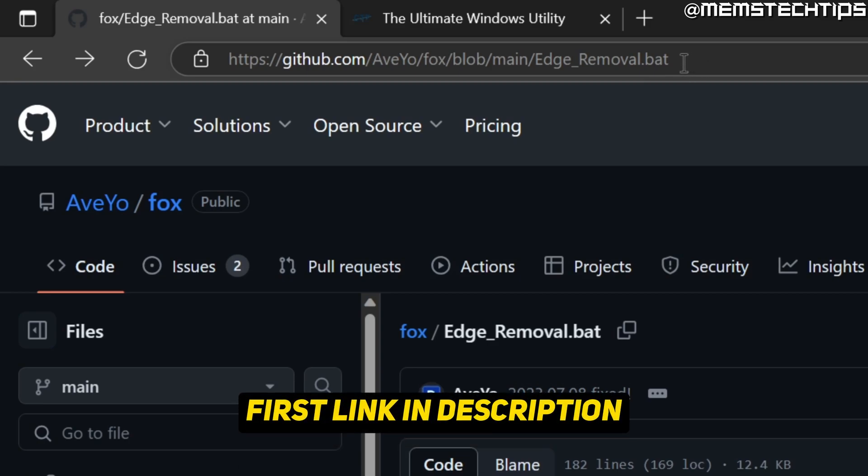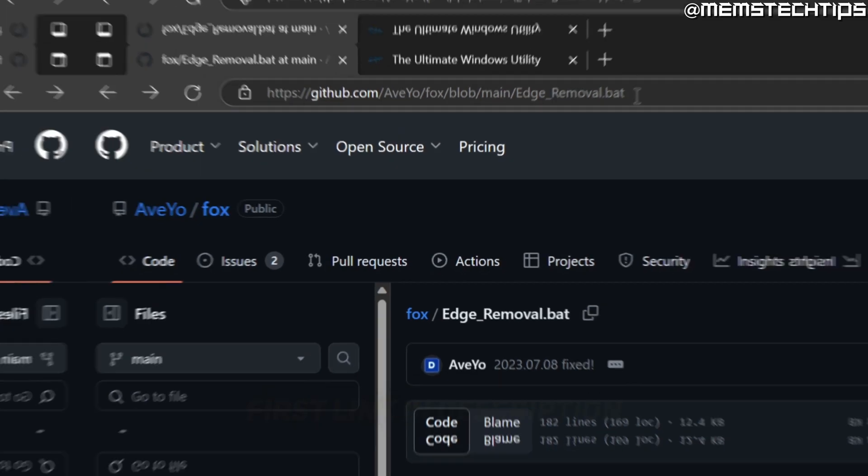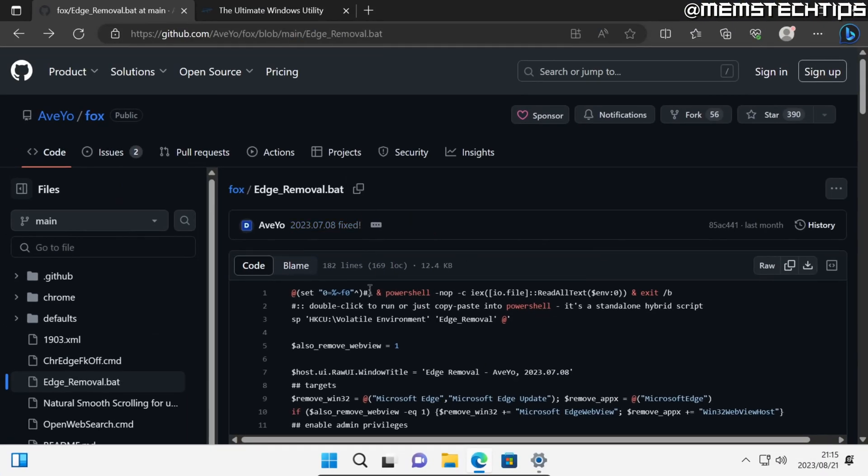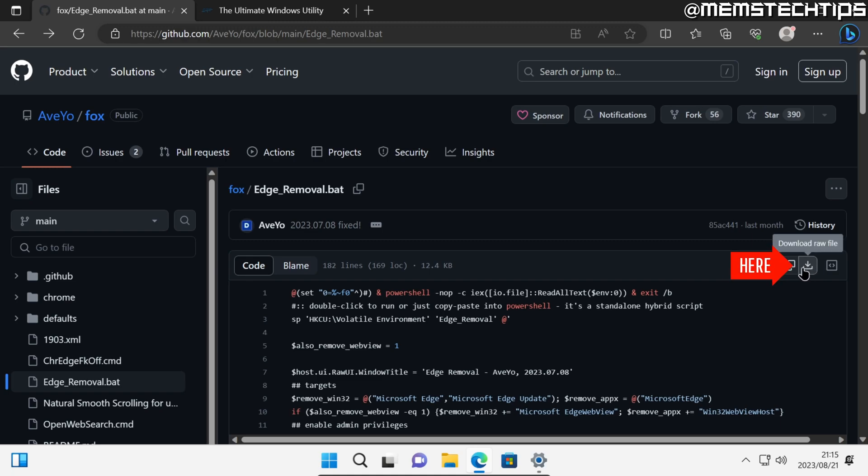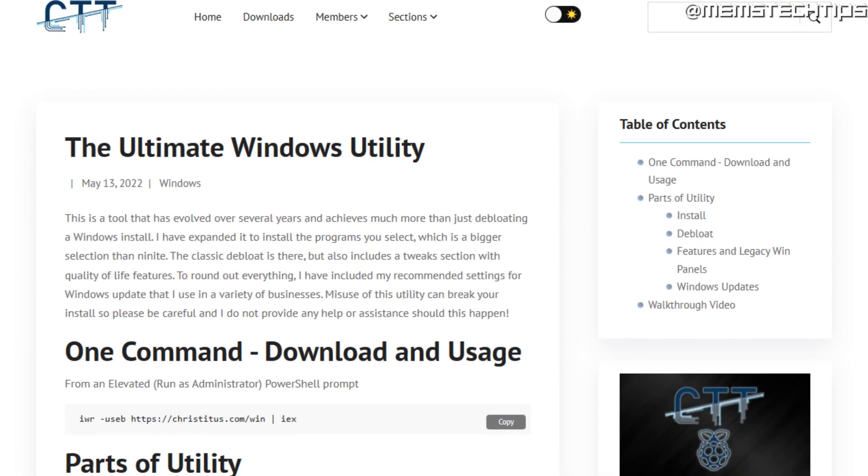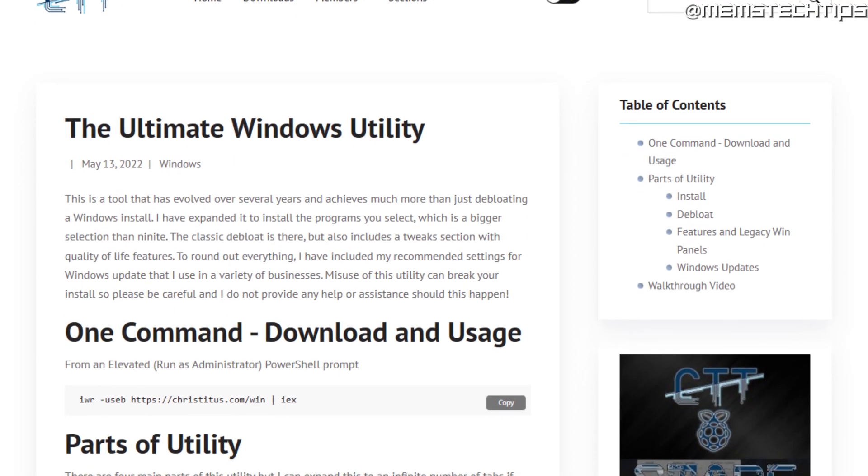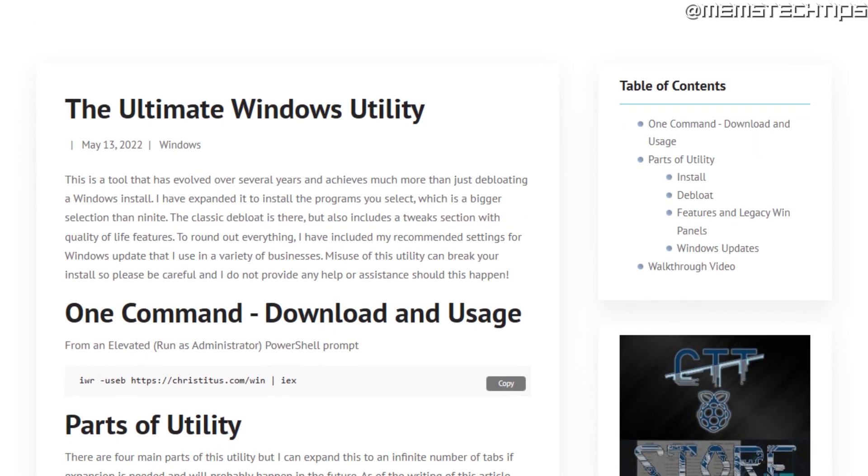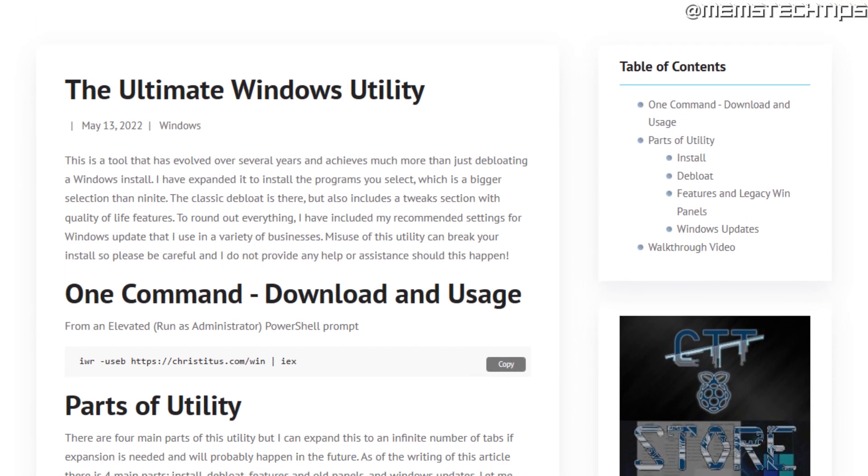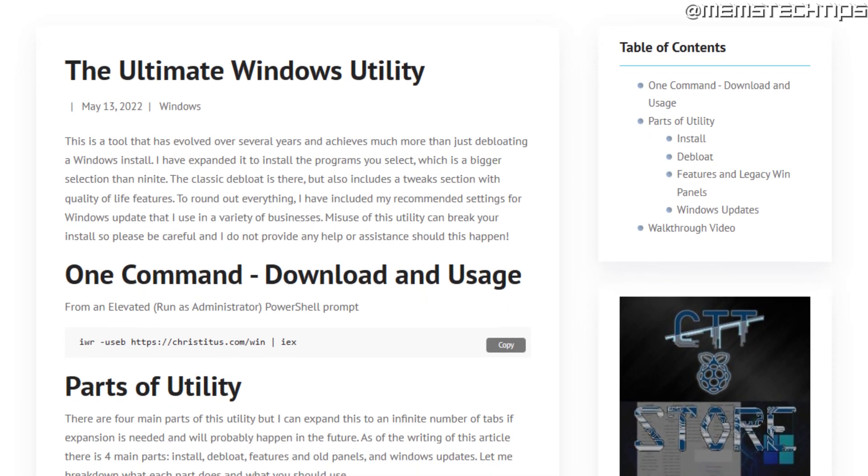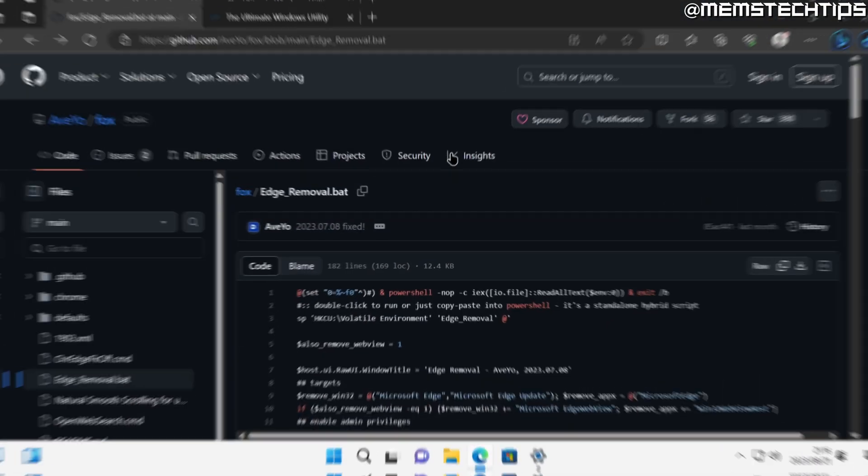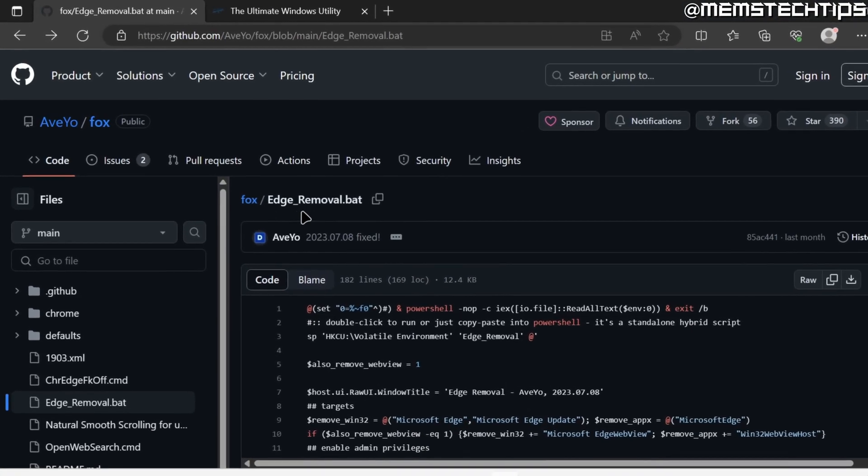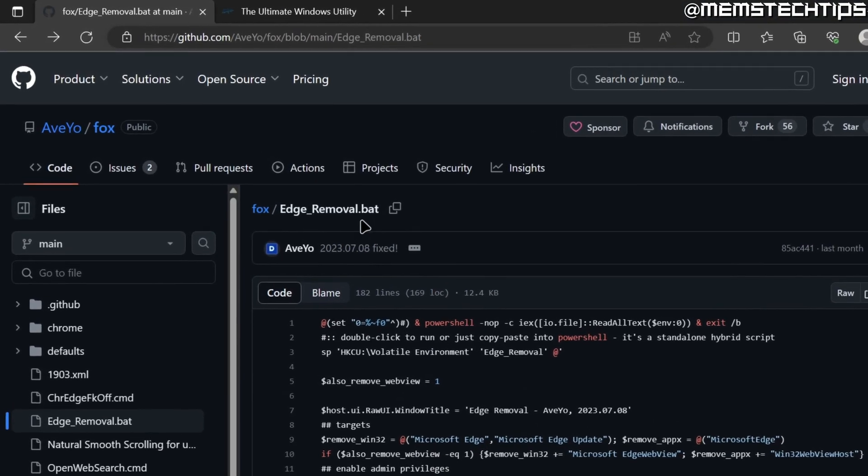If you want to use his script, you can go to this web page and then click on this button that says download raw file, which will download the Edge_Removal.bat file, and you can run that on your computer. But in this video, I'm going to be using the Chris Titus Tech Windows Utility to uninstall Microsoft Edge.